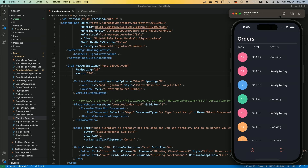MAUI is the ability to use .NET to build Android, iOS, Mac, and Windows applications from a single code base — or you can have multiple code bases if you like it paid by the code base. You know, you can just kind of stretch that out — there's dad joke number one.